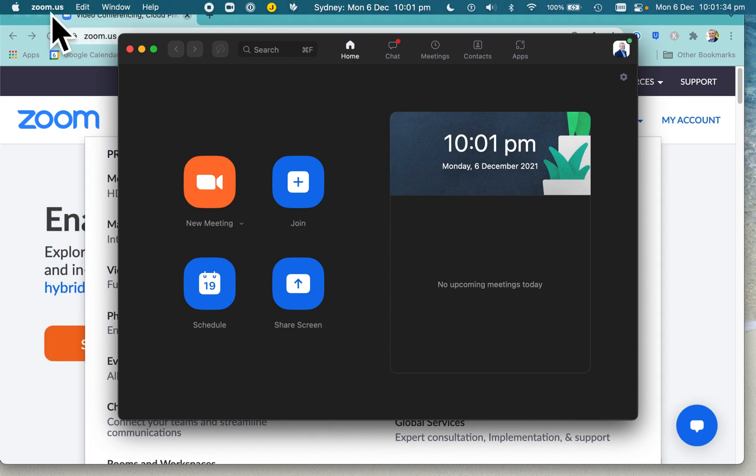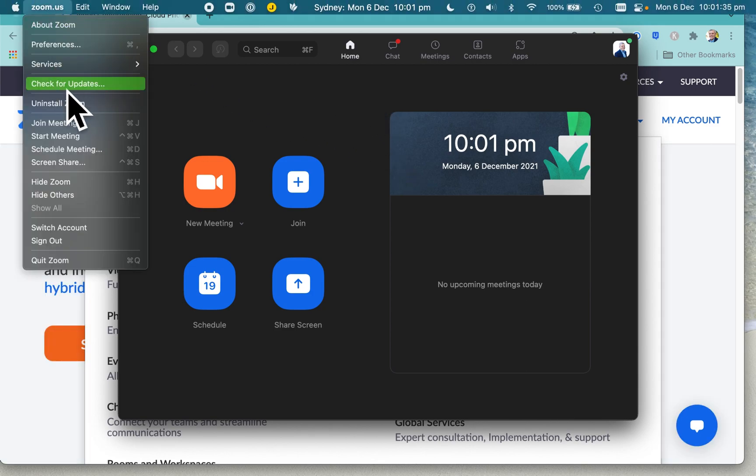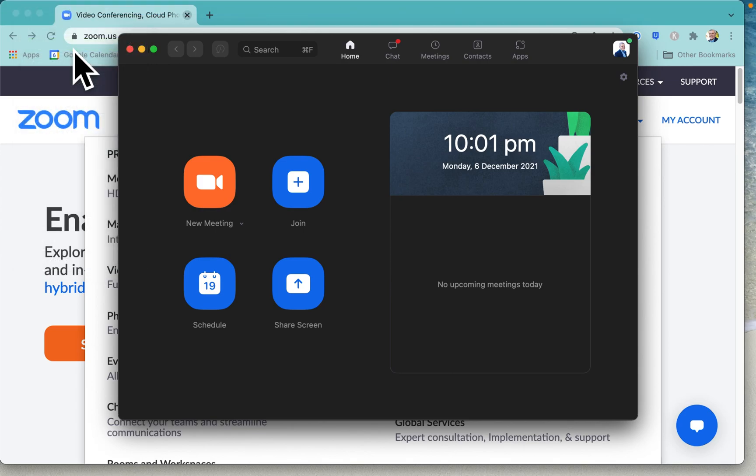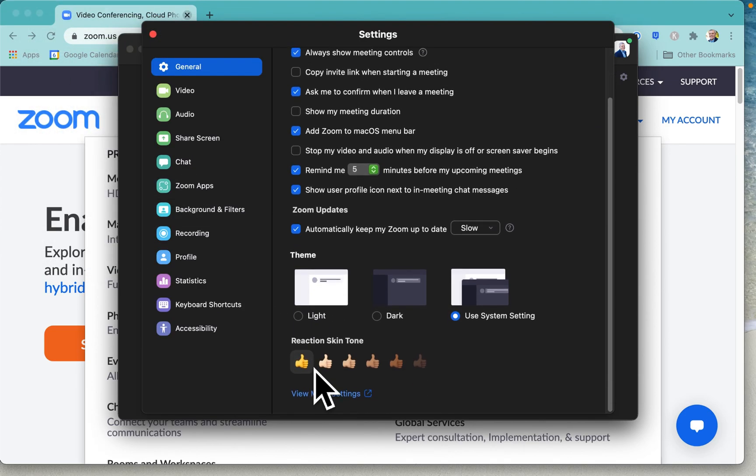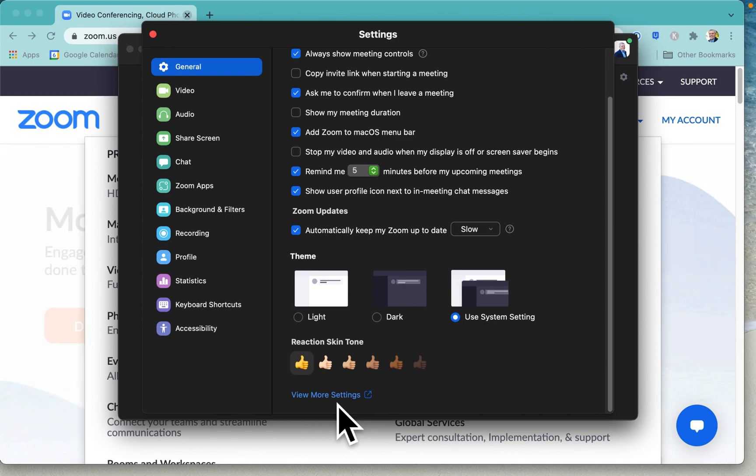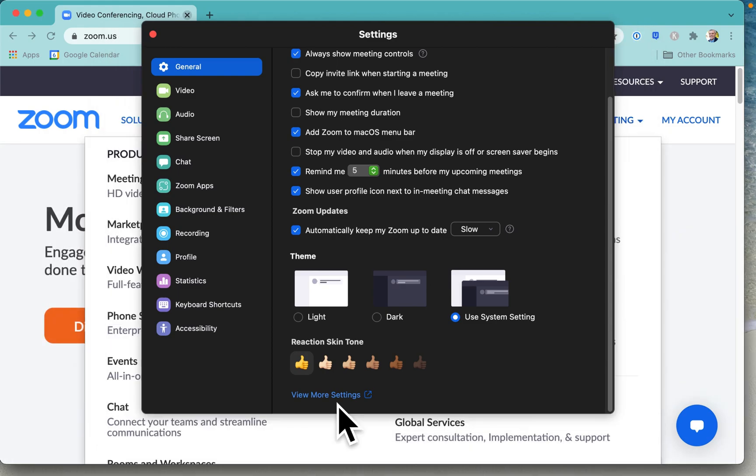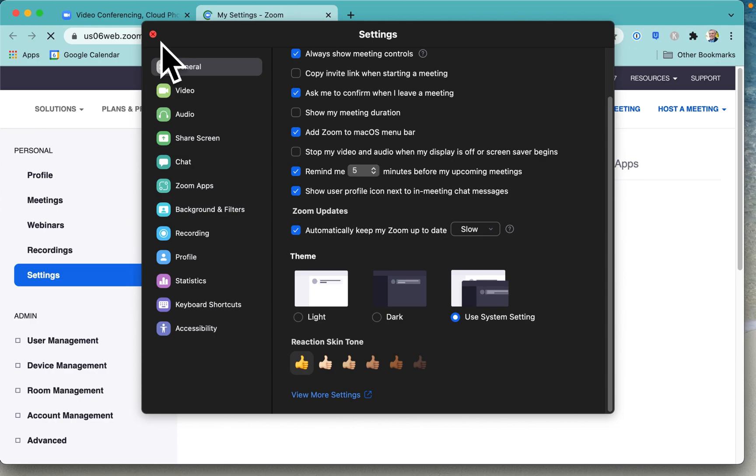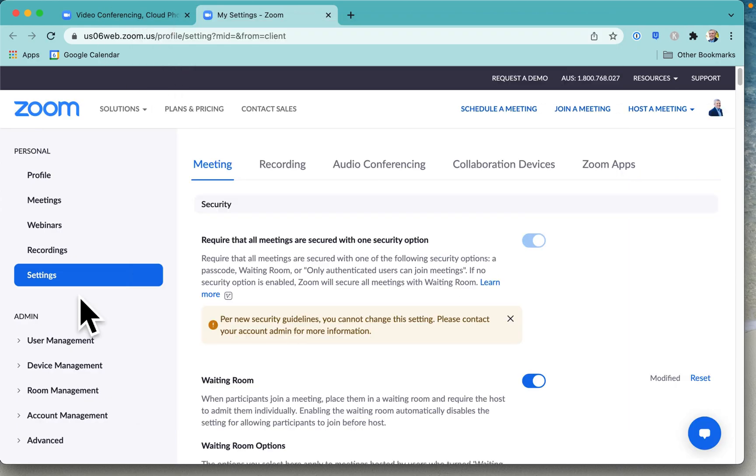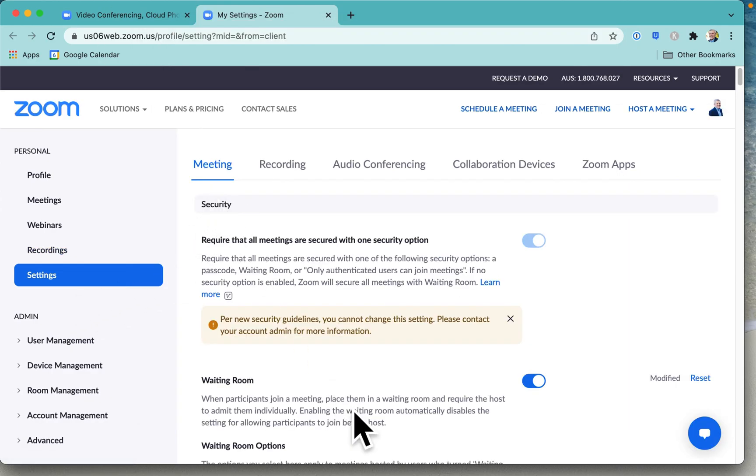going into zoom.us, then go to preferences, and scroll down to view more settings. You need to close this window to look at it, so we'll close it there. Then go to settings, meeting, and scroll down till you get to the advanced section.